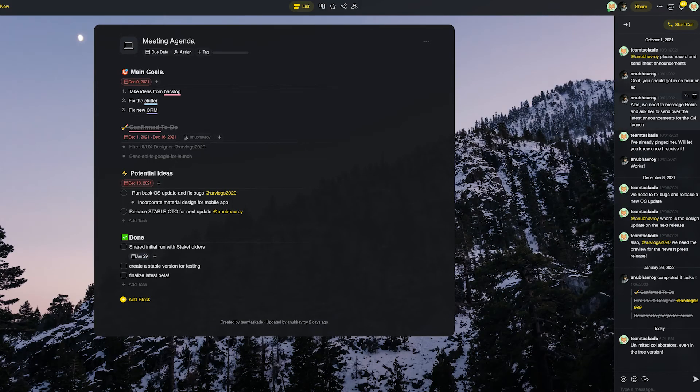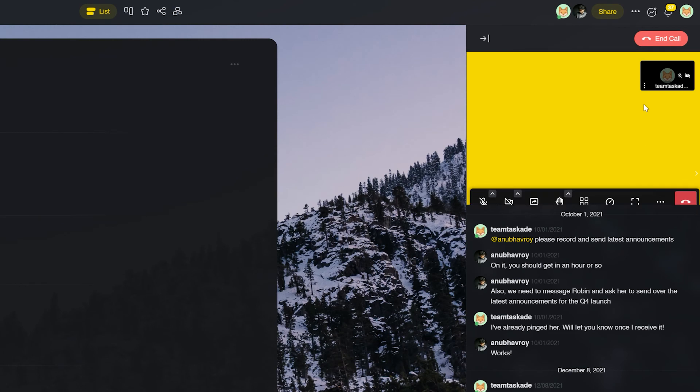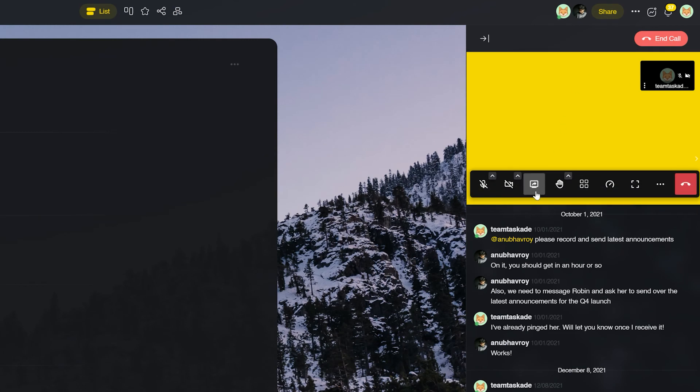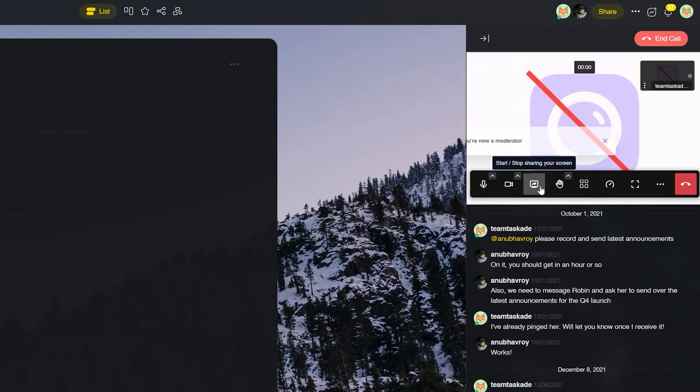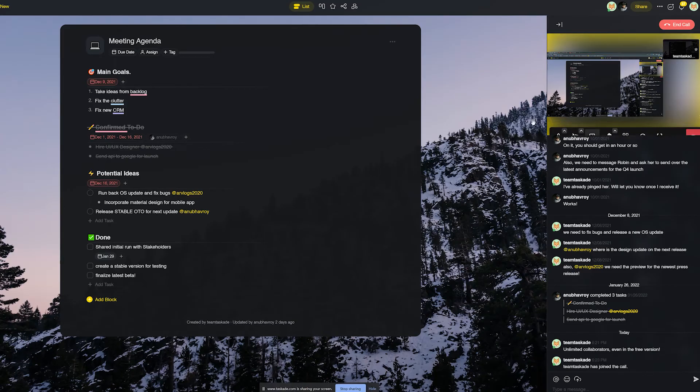Last but not least, Taskade also has a plethora of other features that don't exist in Todoist like voice calls, video conferencing, screen sharing all in the free version that provide great help to teams and remote users in communicating as well as sharing ideas effectively.